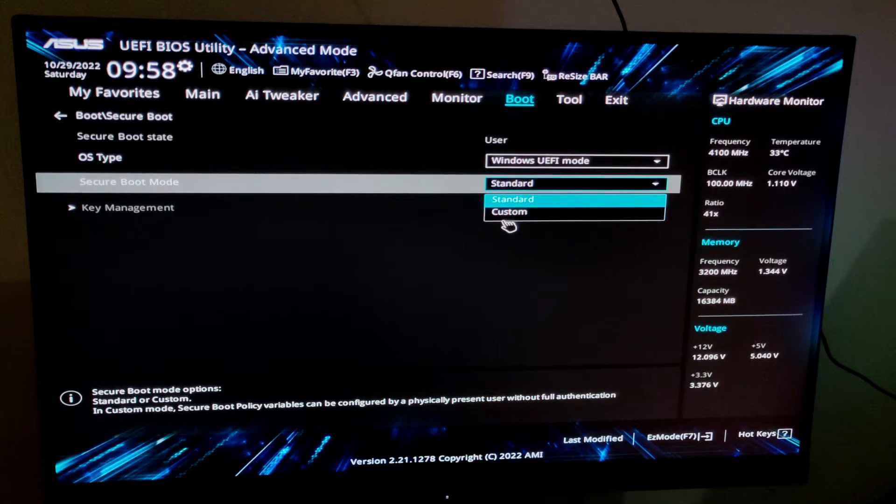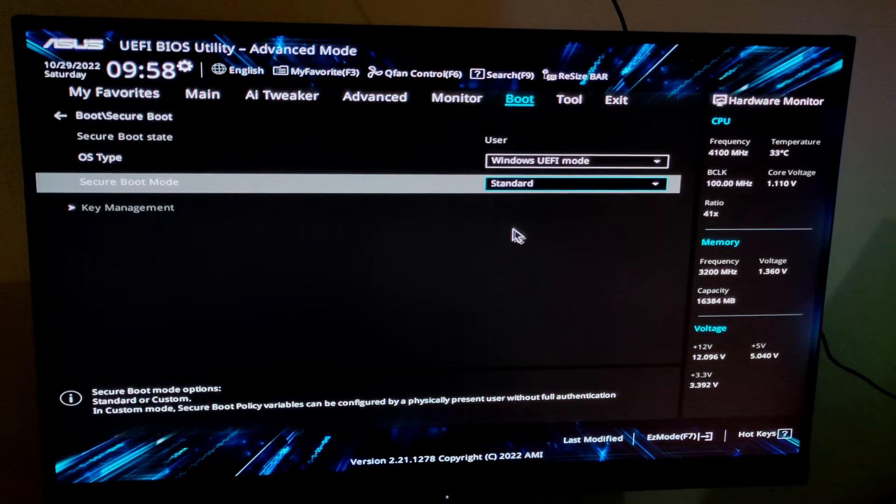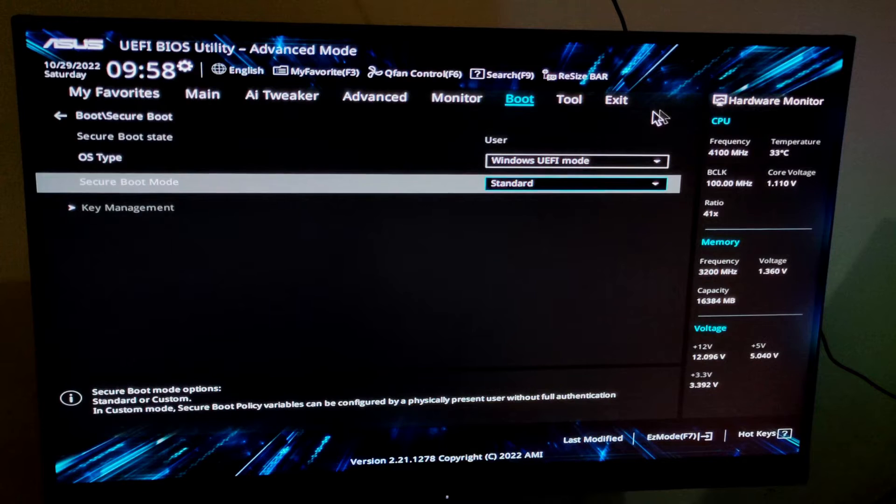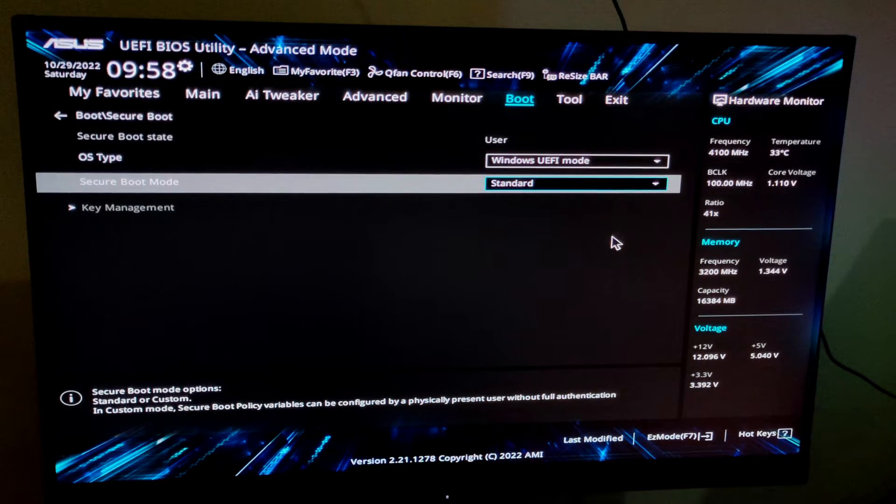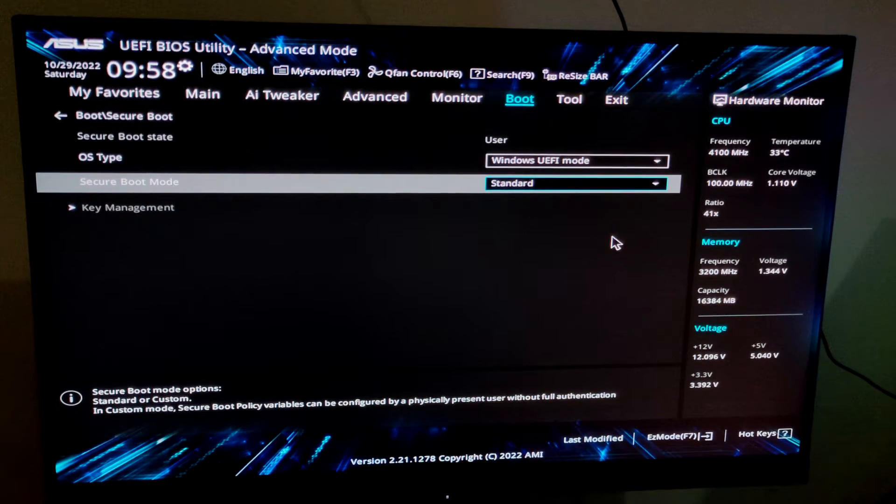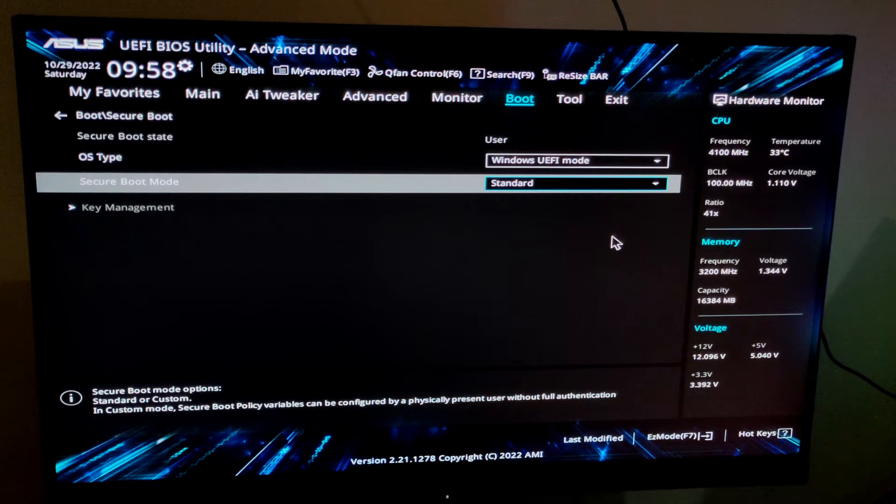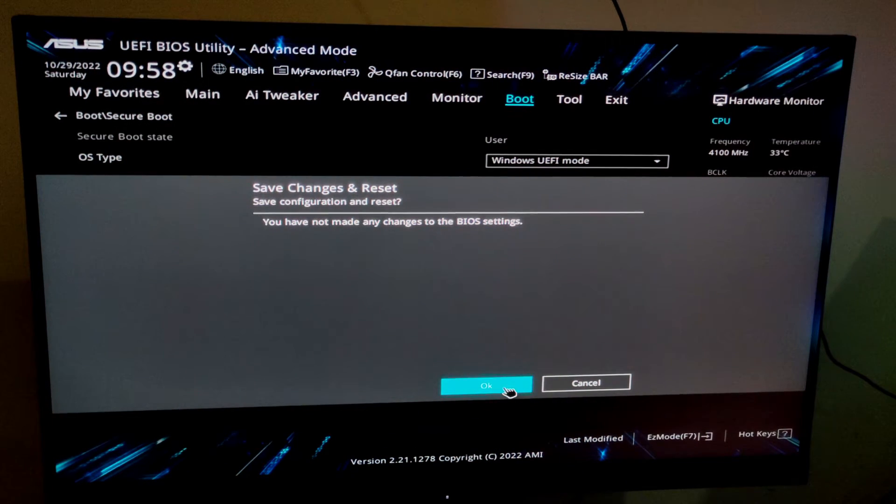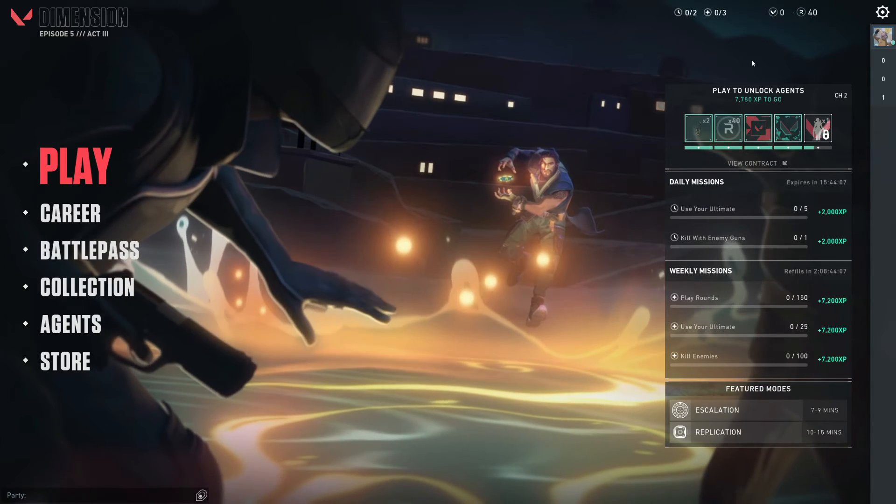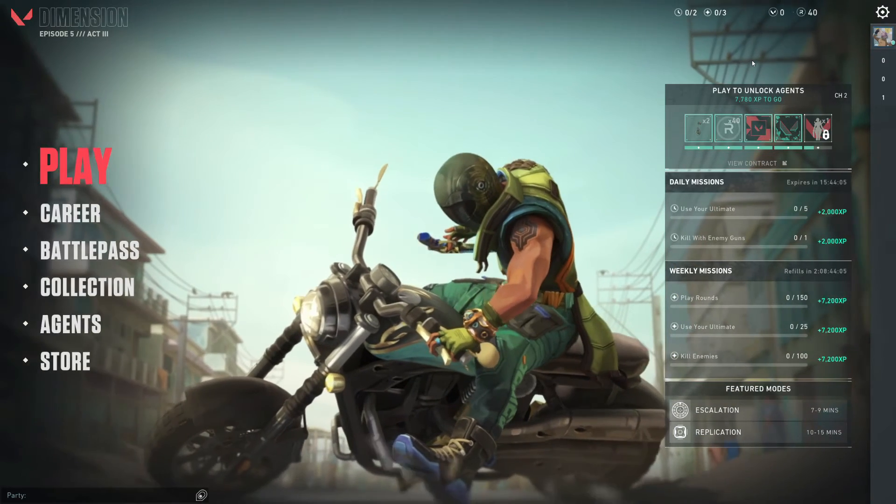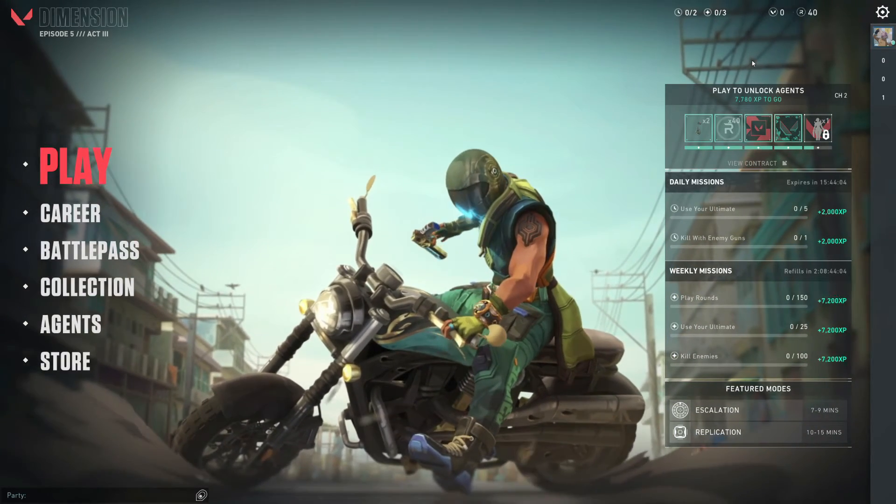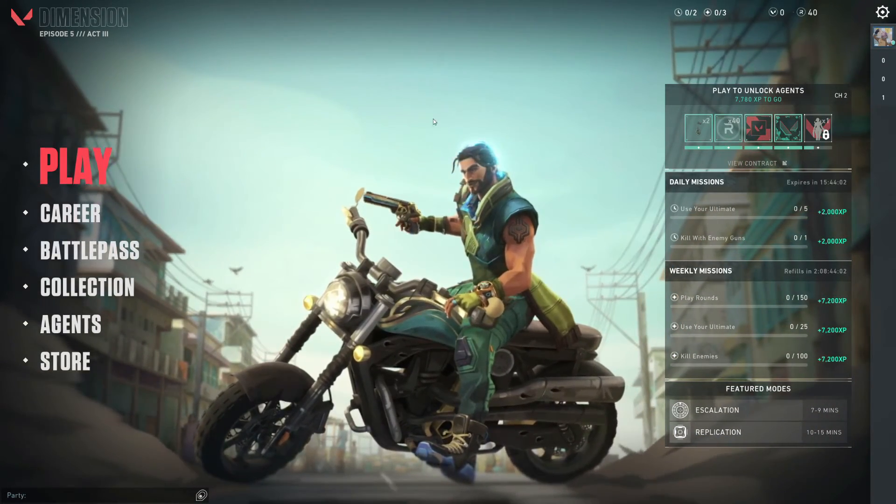After this you can simply exit or press the F10 key and make a restart, and you're good to go. After this your game will definitely run. Make sure to update Windows and GPU driver also, but that doesn't have anything to do with the secure boot.